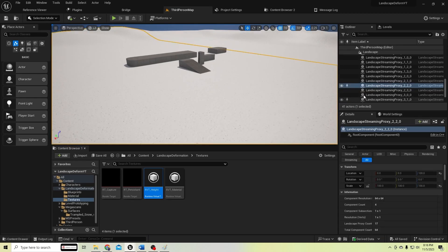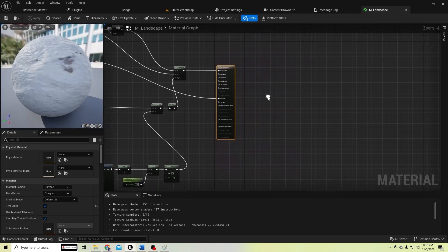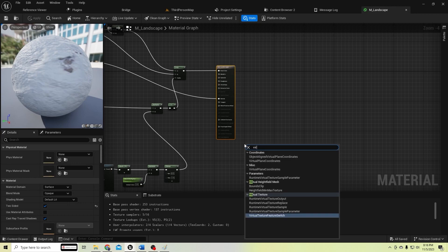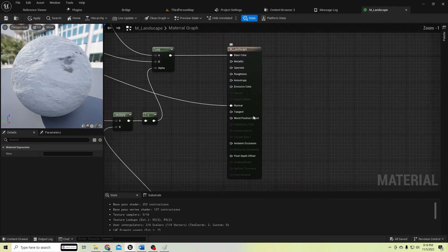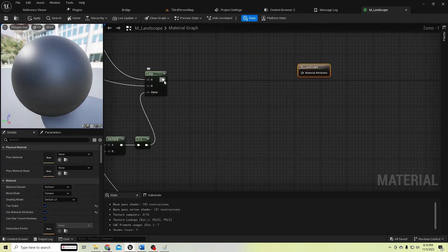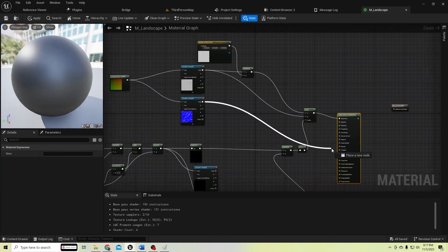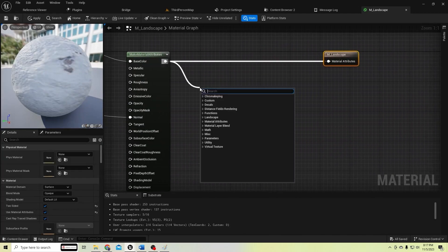In the landscape material we need to output to a runtime virtual texture. Let's add the Virtual Texture Output node. Make this 'Use Material Attributes', then create material attributes and connect the normal to here as well. Connect to the output and break the material attributes.